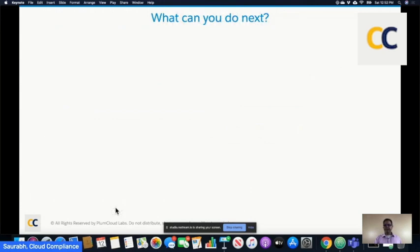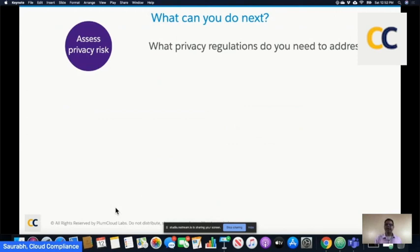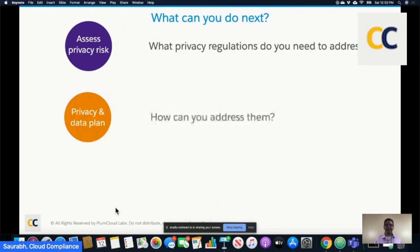What can you do next? I think for every customer, the first question to ask is: assess your privacy risk. What regulations do you need to address? If you are processing data of Californians, Canadians, Europeans, Brazilians, and potentially Indians very soon, you are obligated to comply with these laws, and you may need to talk to your legal counsel. The second part — the how — is your data privacy and data management plan: how do you address data privacy rights automation, manage consent and communication preferences, handle data retention, minimization, and sandbox data masking.